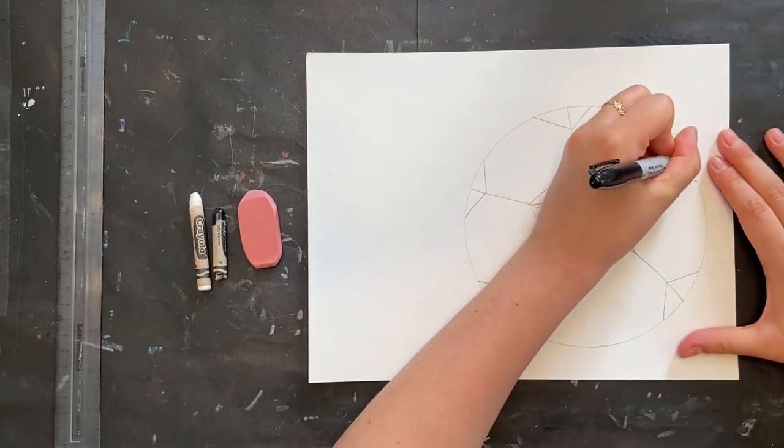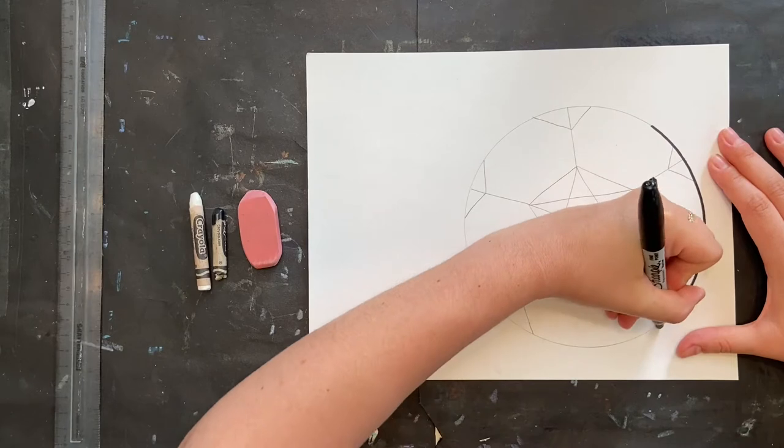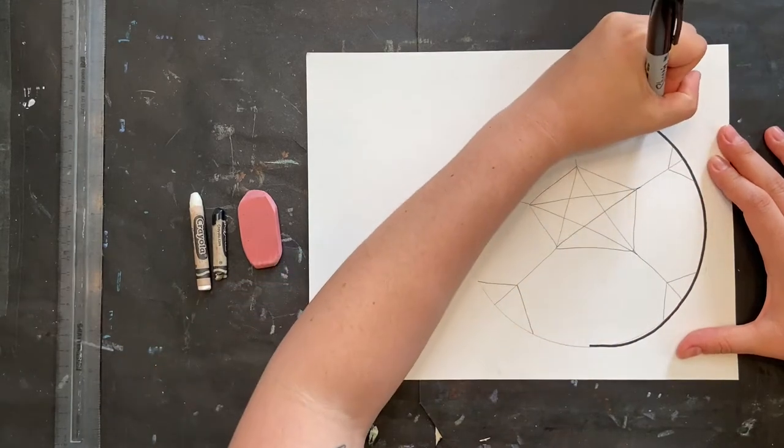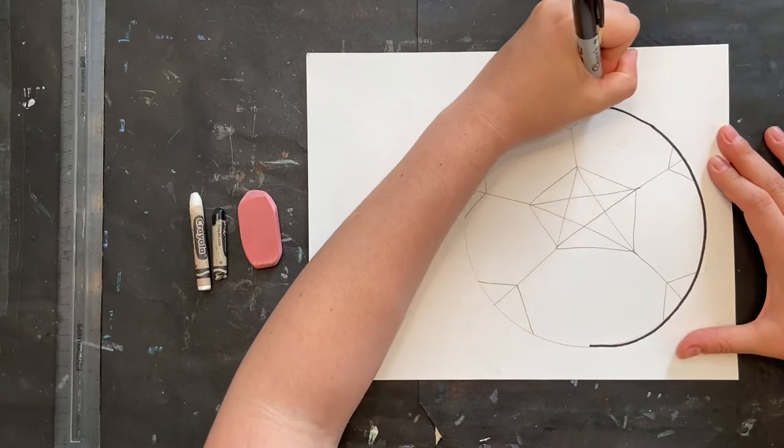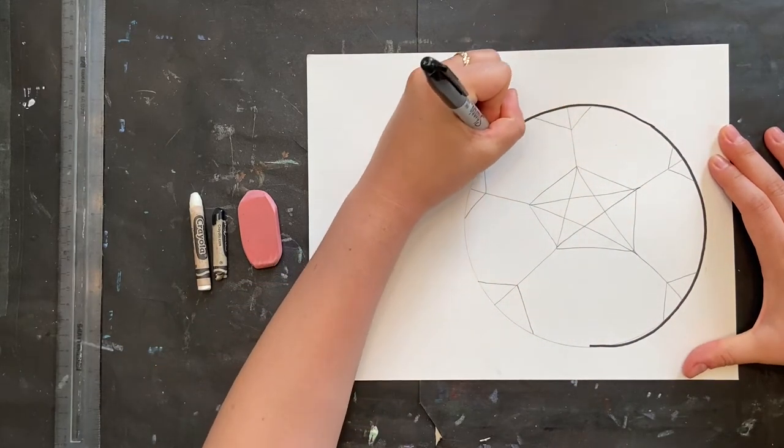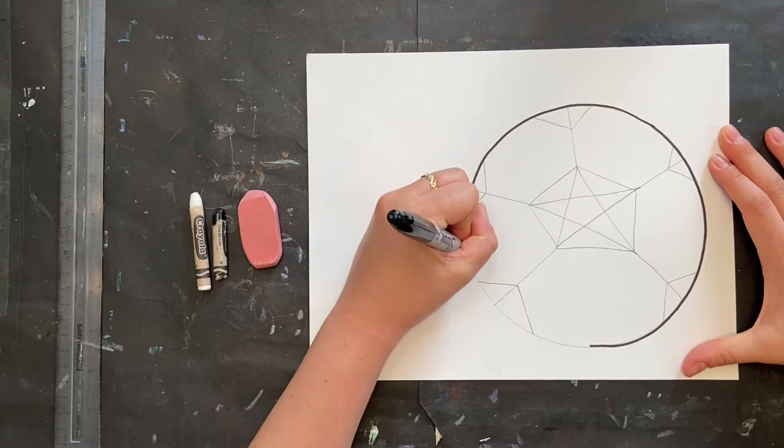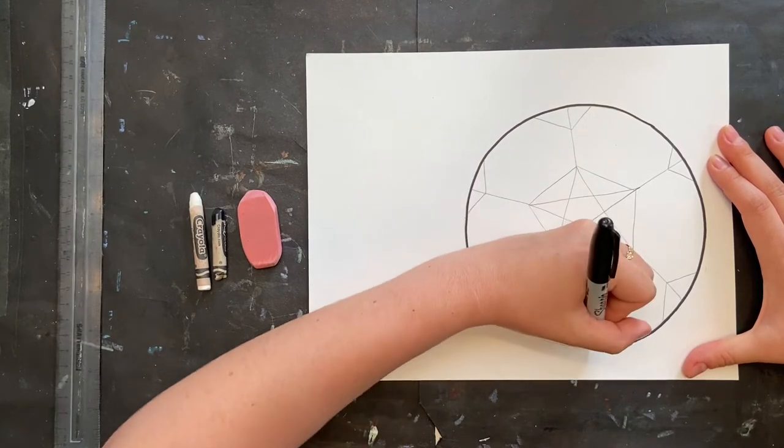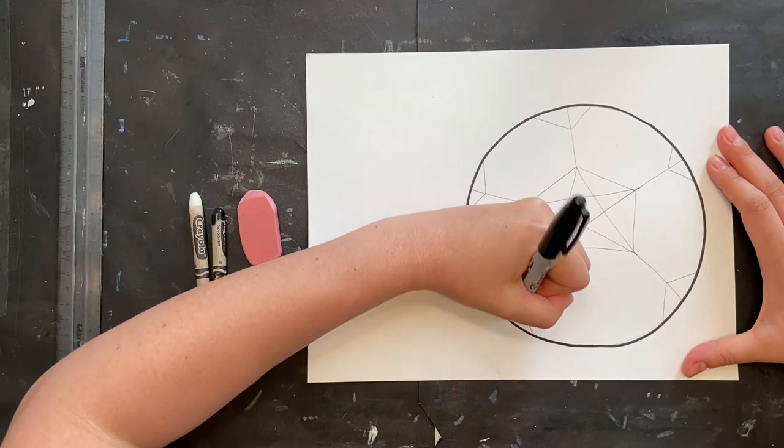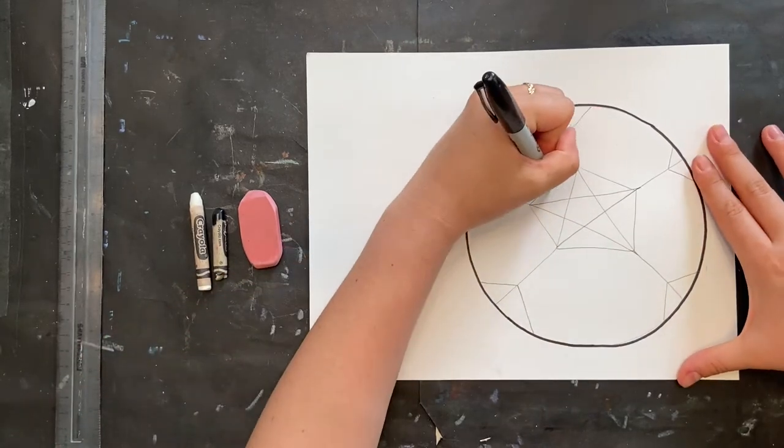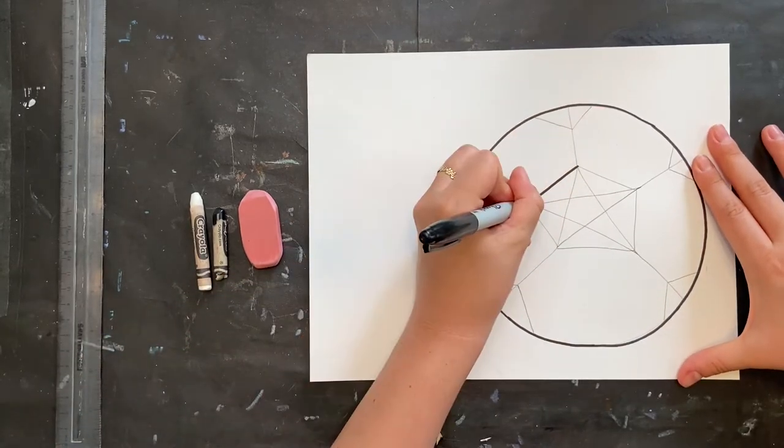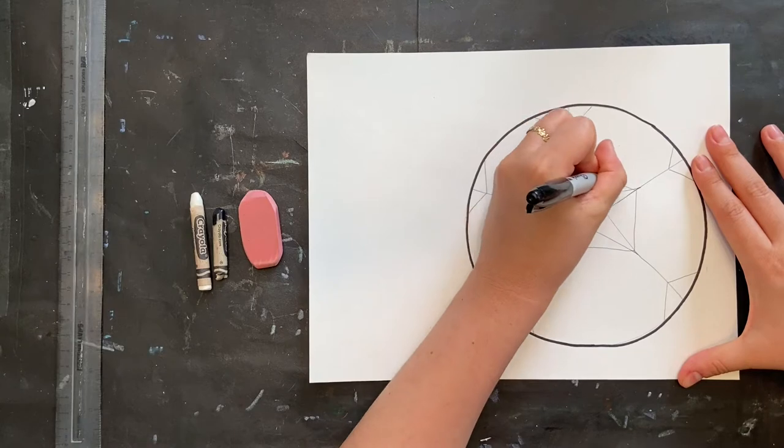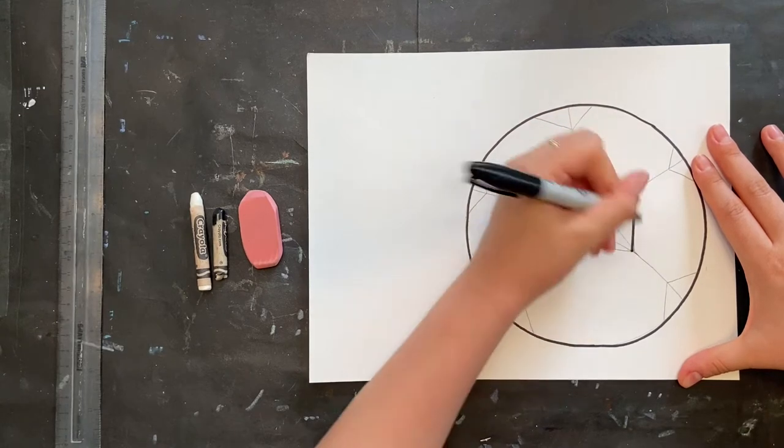Once you have that outline, you can trace over it with your black waterproof marker. You can also use the black crayon if you don't have a waterproof marker. I'm going to trace everything except for the star, and then I'll color it in.